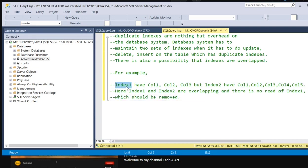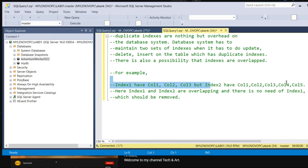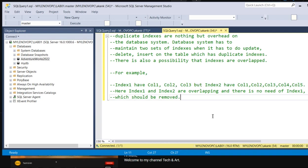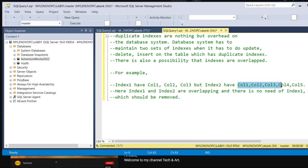For example, if you are having Index1 with columns Col1, Col2, Col3, but Index2 has columns Col1, Col2, Col3, Col4, Col5, we can see here Index1 and Index2 have columns Col1, Col2, Col3 in common, which are similar in the database.